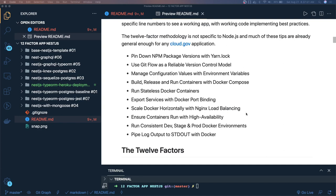Run stateless Docker containers — you start them and dispose of them; they do not hold the state of your application. Export services with Docker port binding. We are already using Docker Compose, spinning up containers like Postgres and Node.js. You can scale those containers — multiple Node.js instances with a single Postgres container — and you can put an nginx in front of your multiple Node.js Docker containers.